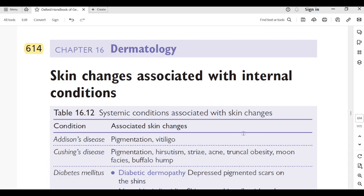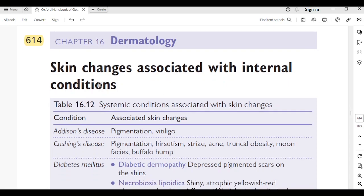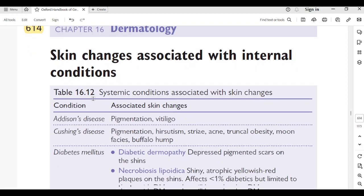That is all for today, doctors. We will continue tomorrow with page number 614, dermatology: skin changes as clues to internal conditions. Thank you and have a good day.